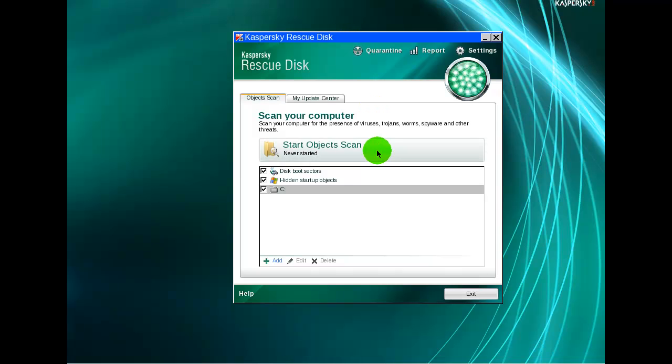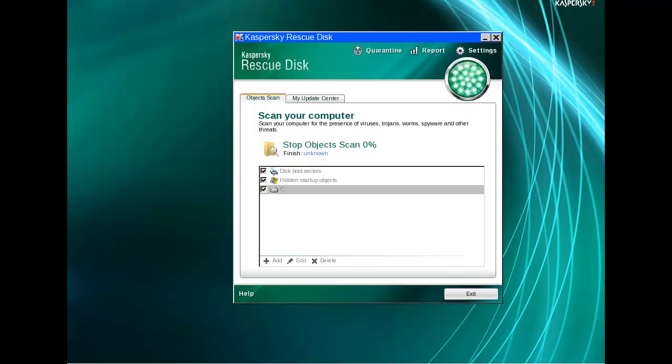I will start the scan now and it will take some time probably because this is a highly infected PC. So now I'm going to pause the video and I'll be back to show you the results.